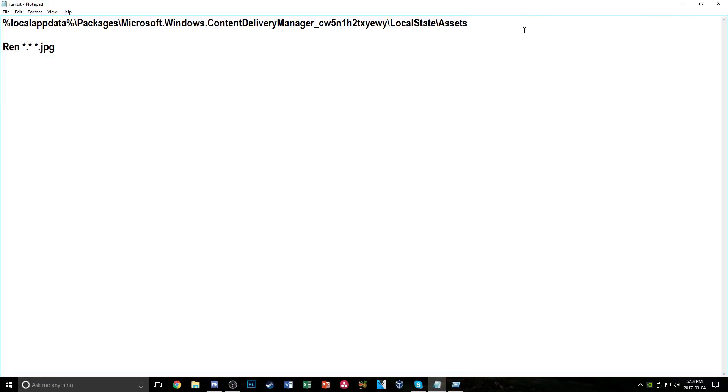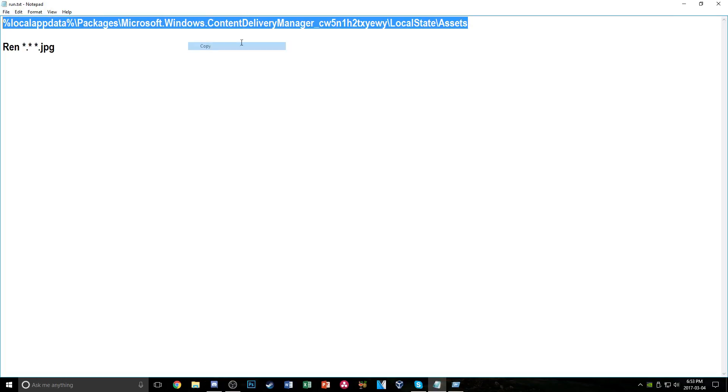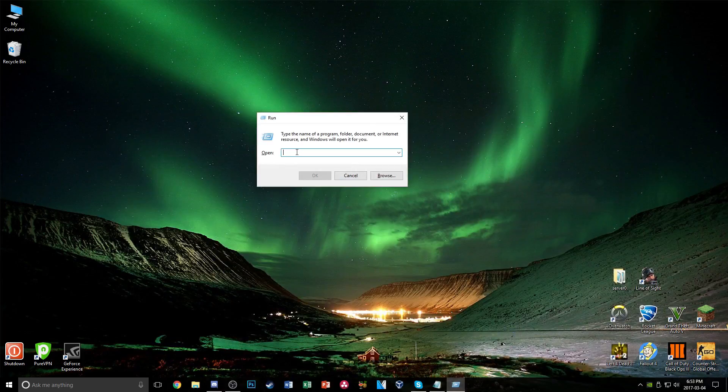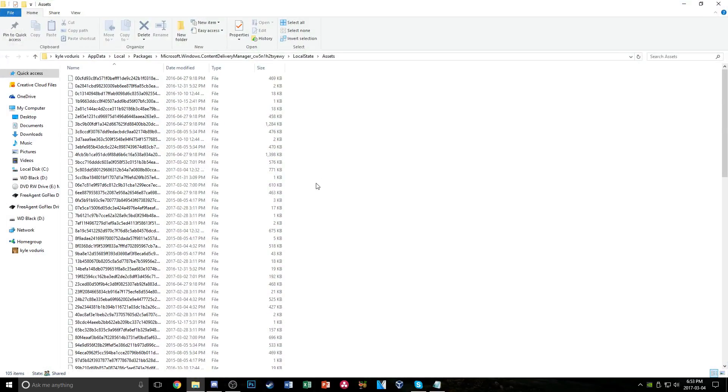Just go ahead and copy it and paste it in the run window here and click OK.